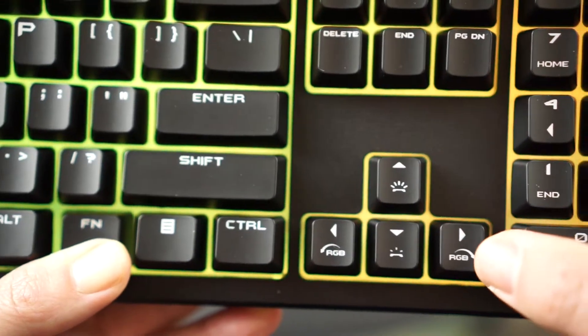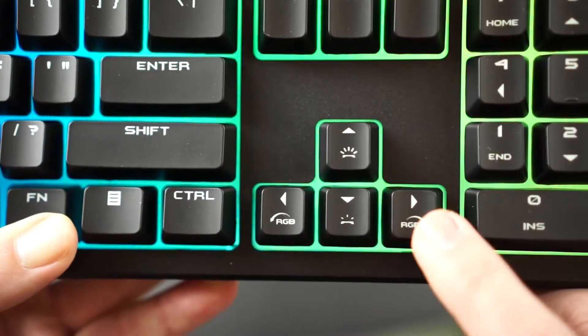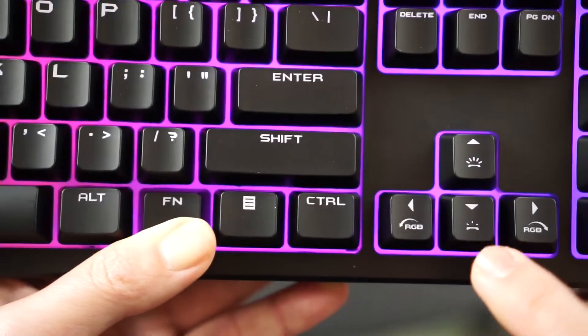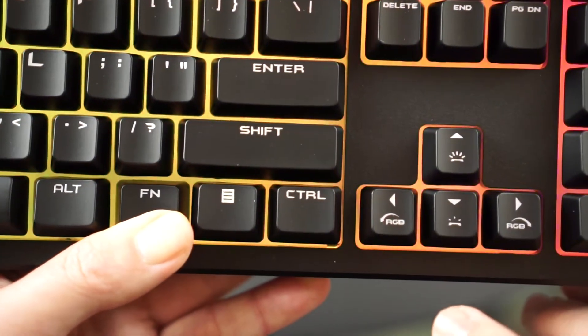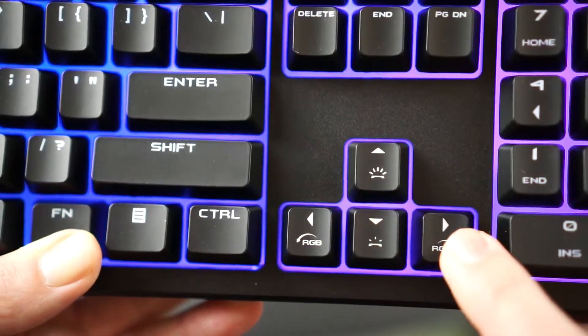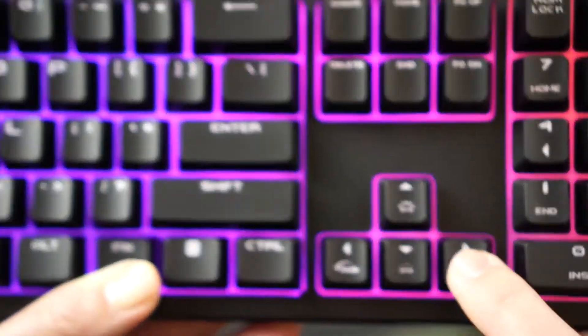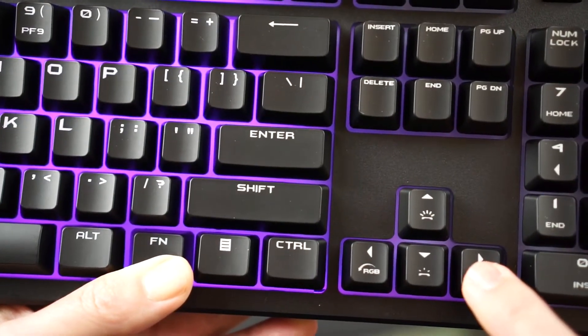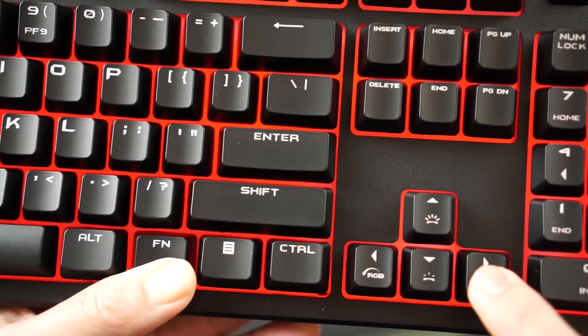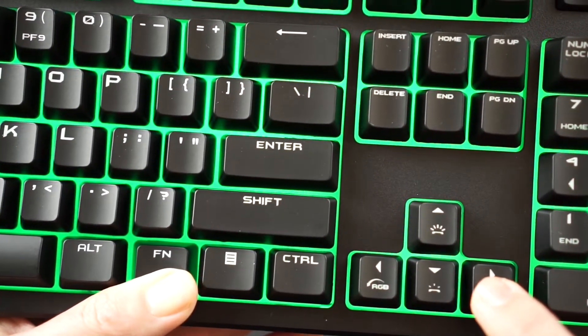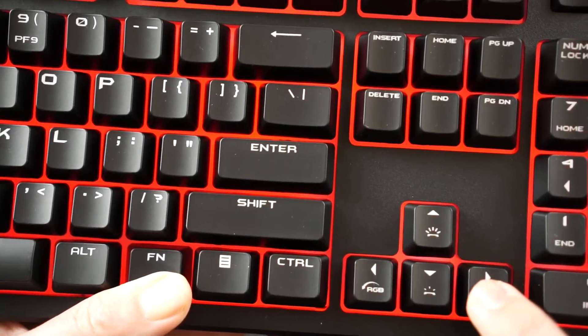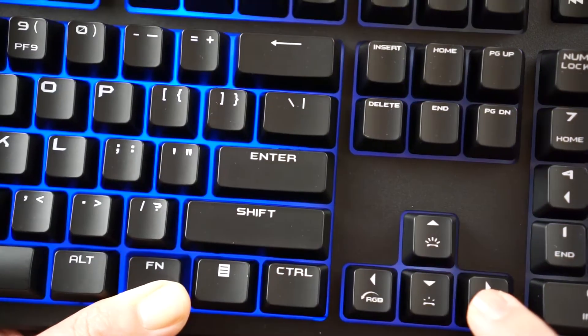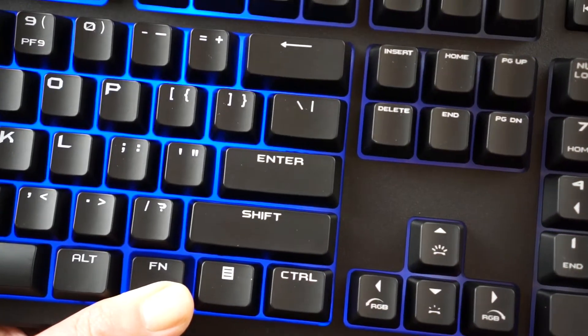Also there's different RGB settings you can scroll through. Again, you want to hold the function key and if you go right or left, it'll go through the different settings. You can make it all one color, you can make it scroll through the colors a little bit differently.